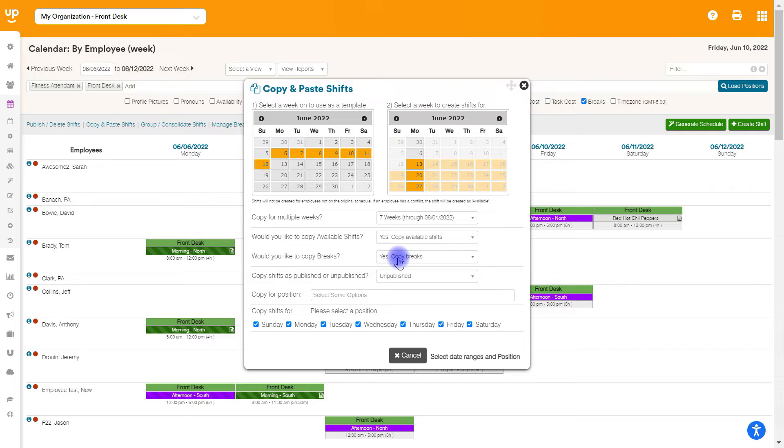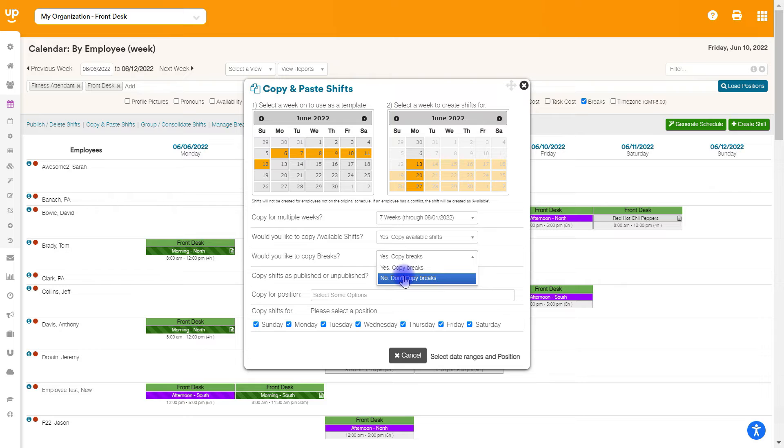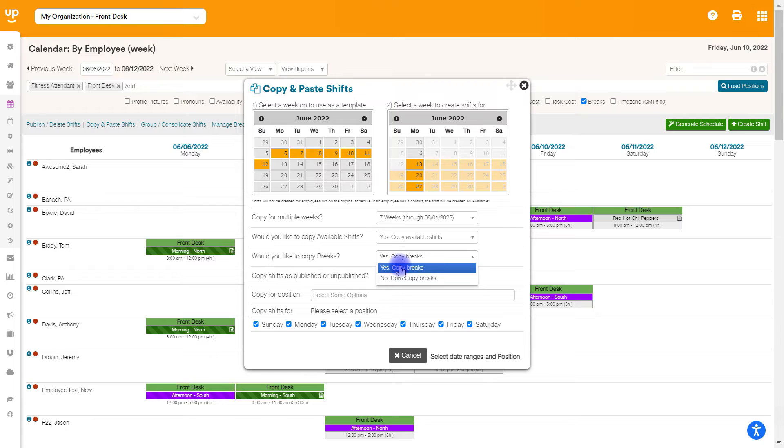For breaks, if you currently have breaks assigned to your shifts, do you want to copy those as well? If not, then if you say no, it will not bring the breaks over into the future weeks. If you say yes, then it will copy those breaks as well.